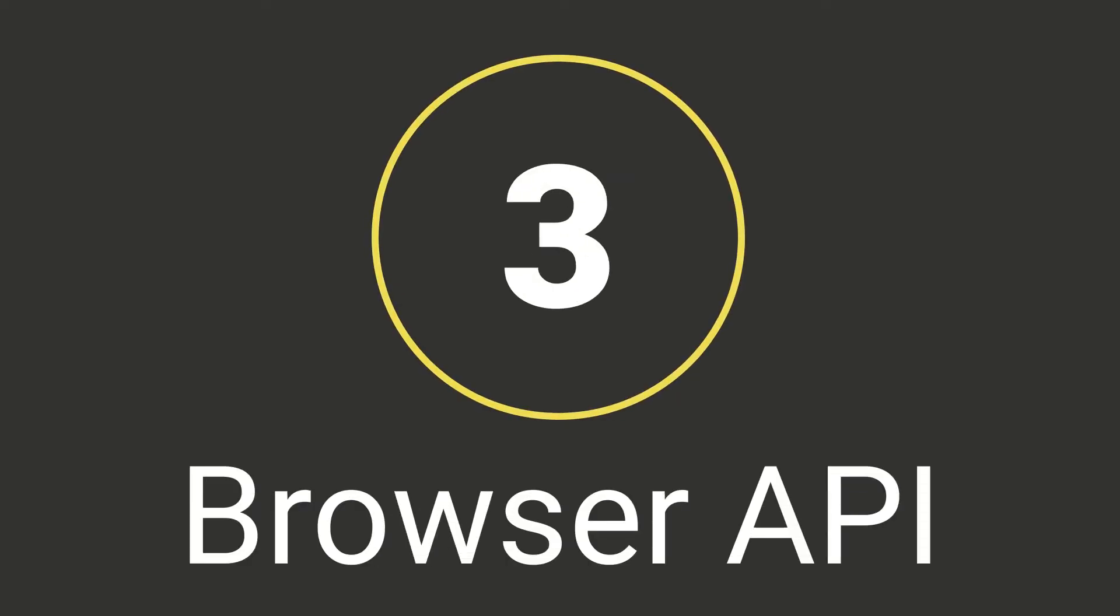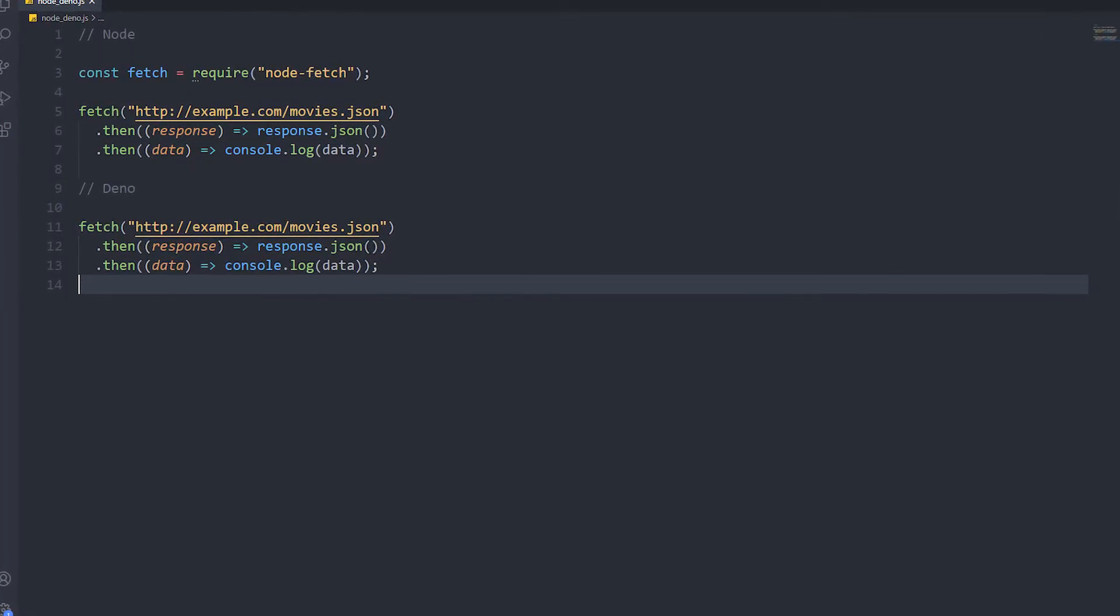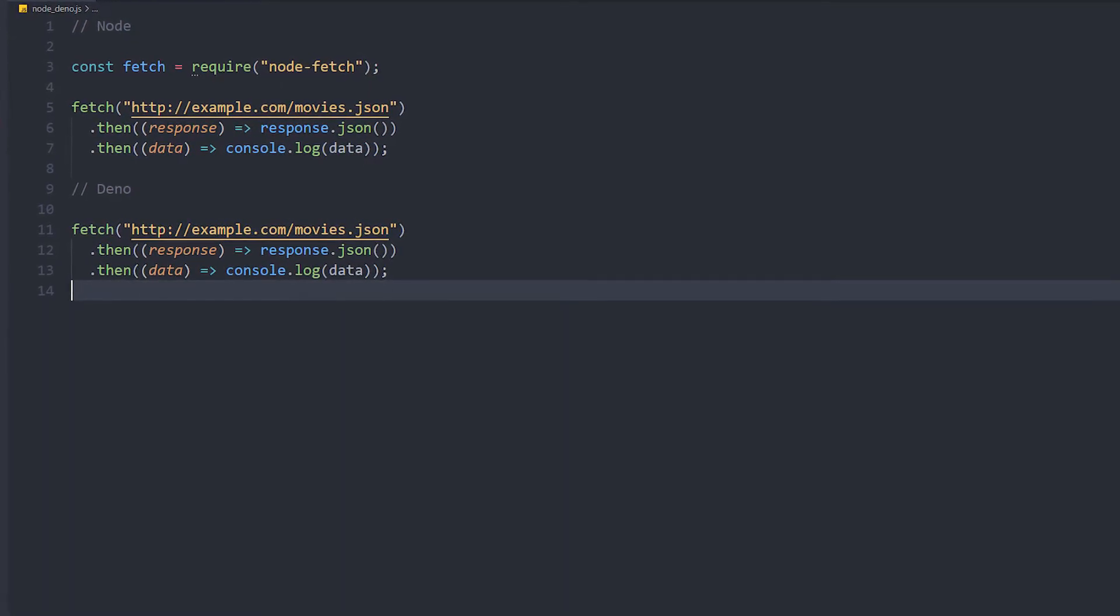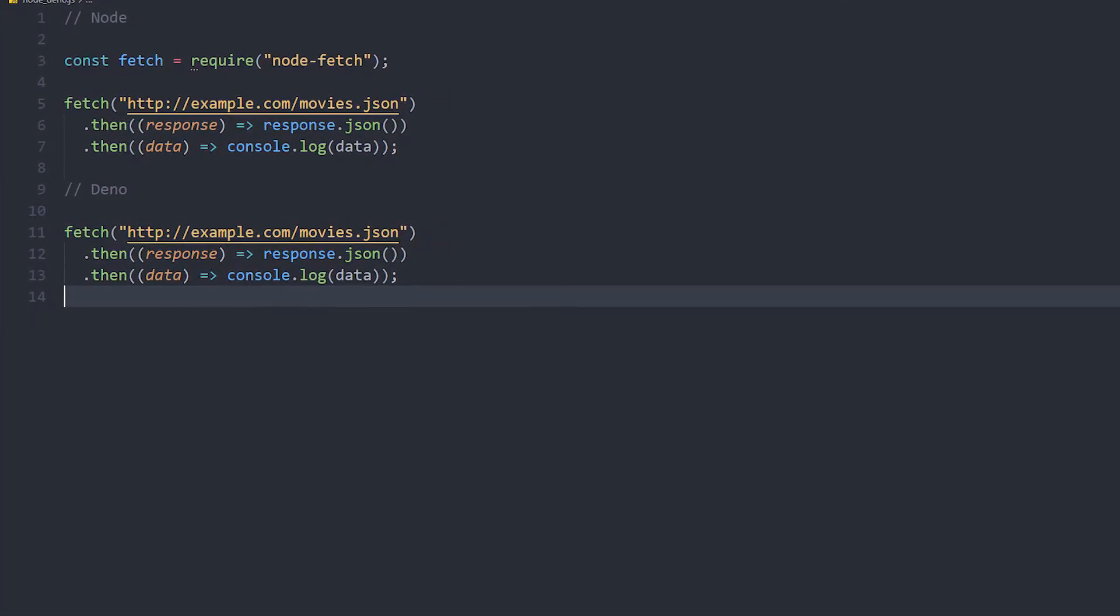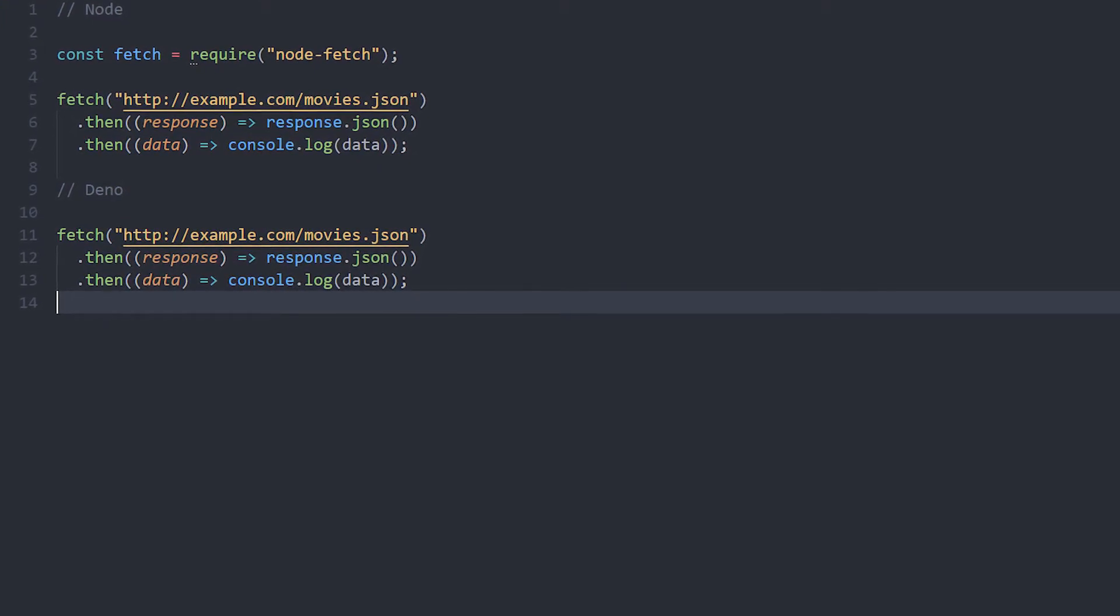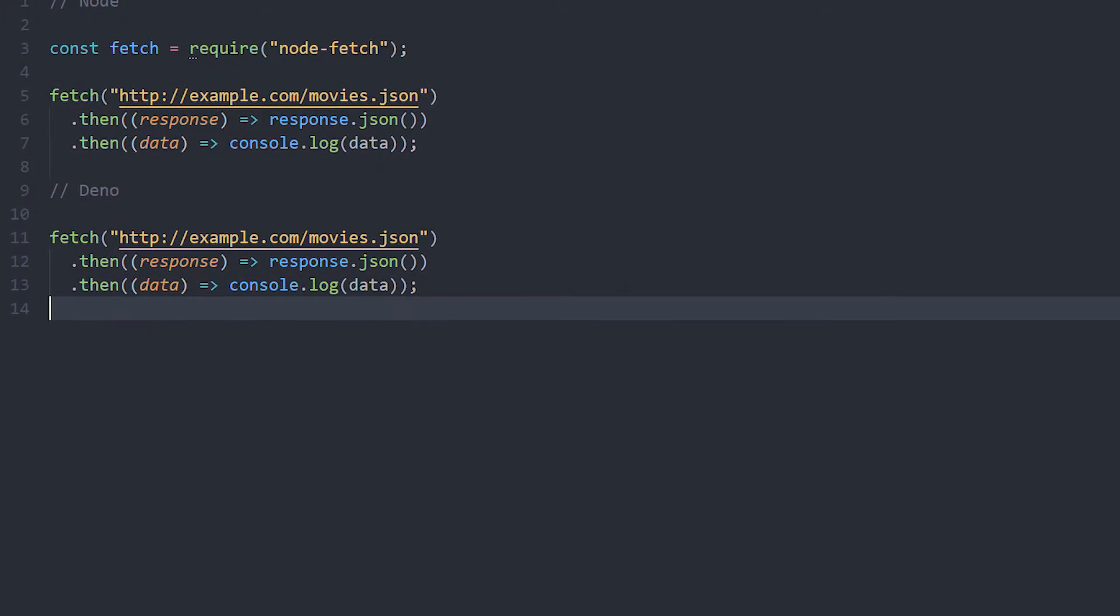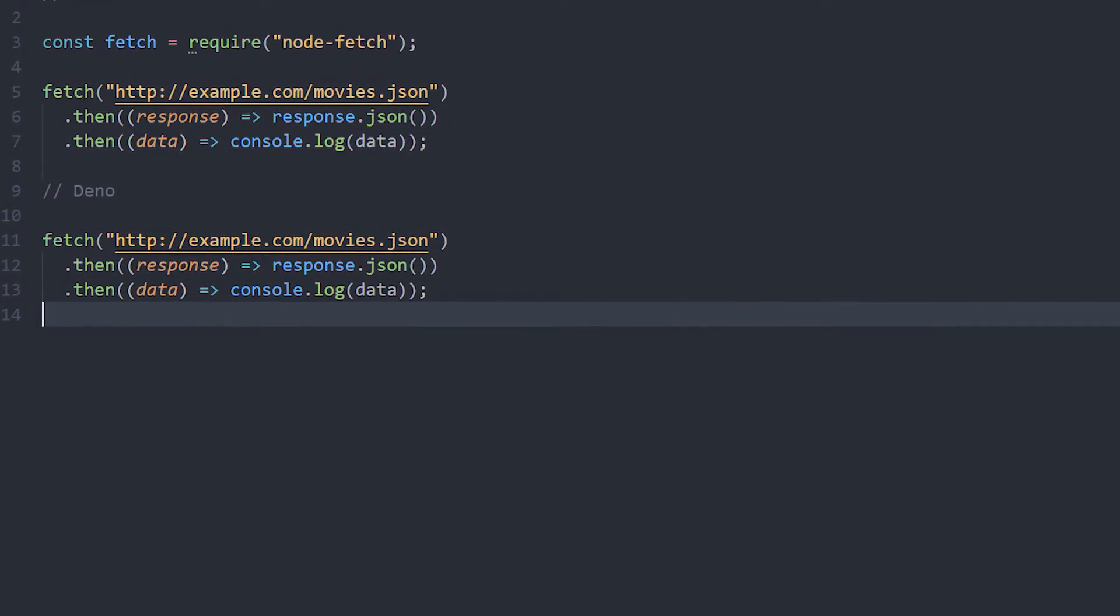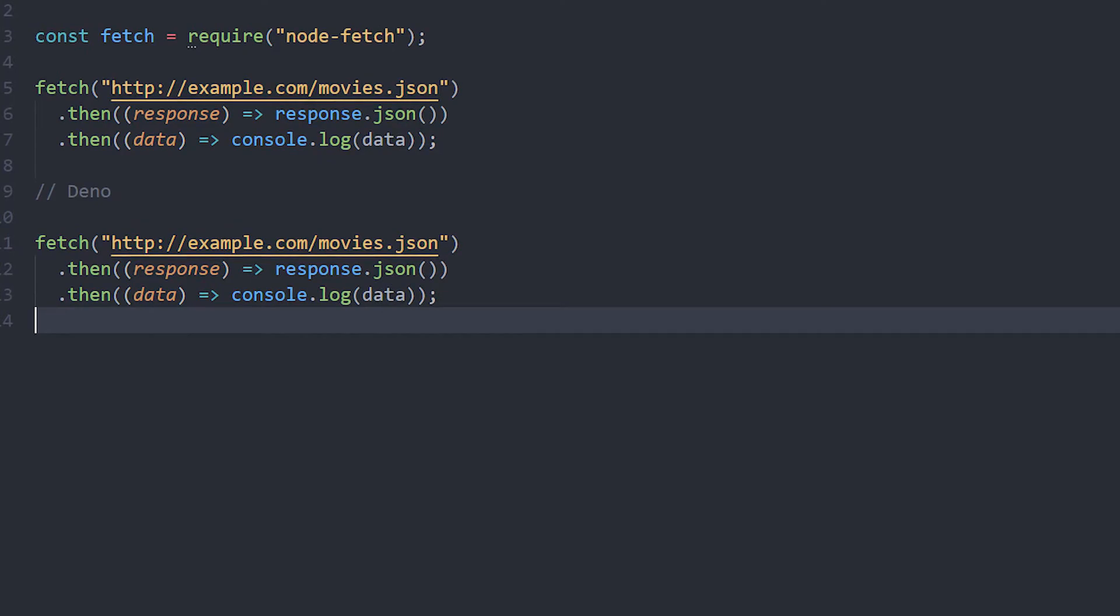Number 3: Browser API. Unlike Node, Deno has access to the browser API, which means that you can use anything from the browser API without installing any packages. For example, you can use Fetch out of the box, while in Node.js you have to install the Node.fetch package. You have native access to the window object too. This leads to cleaner code and less package imports.